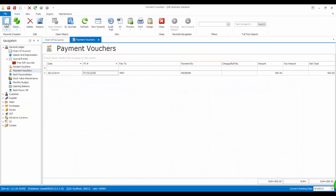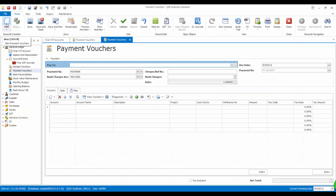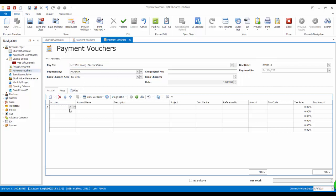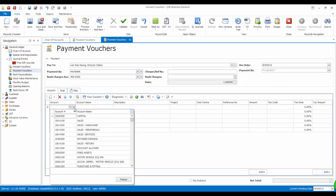Now let's create a payment voucher. This payment will be made to Lee Wan Kyung for Director Claims. Double-check the document date and which bank account will be used to make this payment.